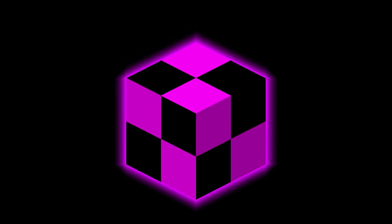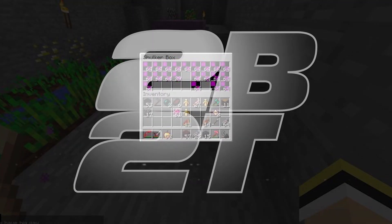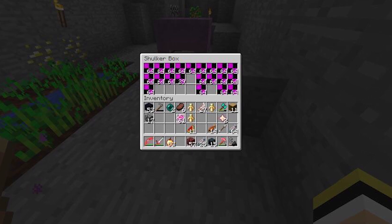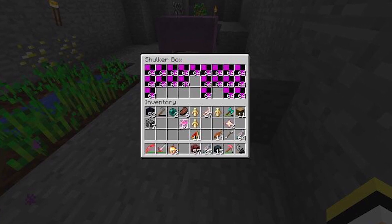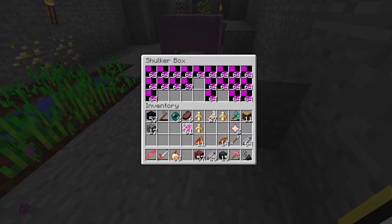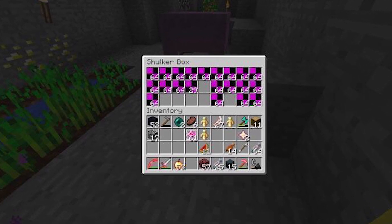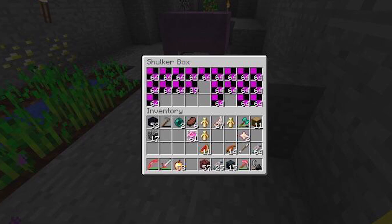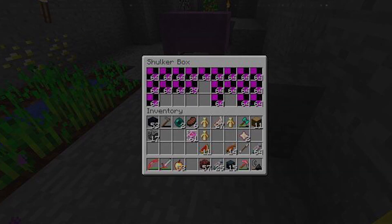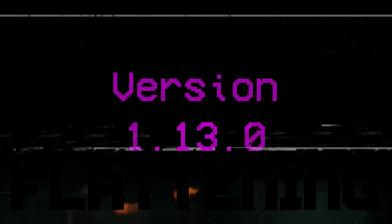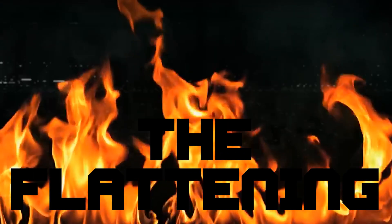On long-running anarchy servers like 2b2t, these defunct leaf blocks actually became something of a rare collector's item, with players hoarding Alpha leaves in their own secret stashes as kind of a status symbol. But all good things must come to an end.